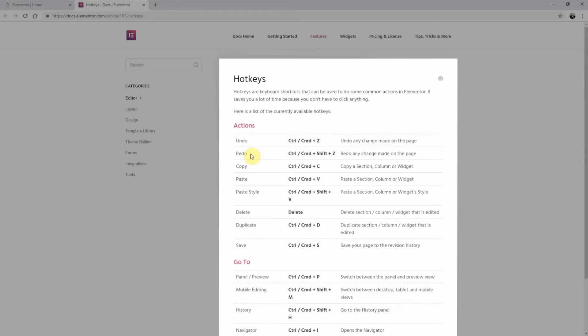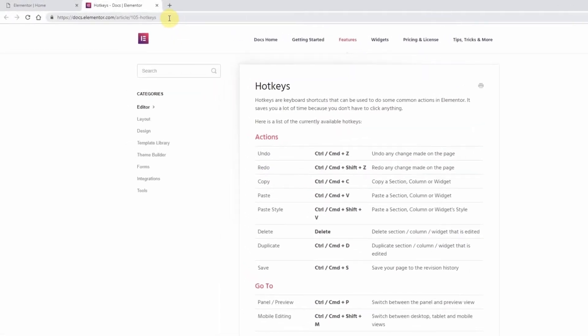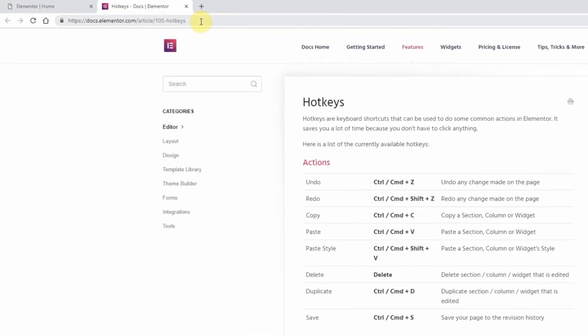You can view a full list of all the hotkeys in Elementor by visiting docs.elementor.com/article/105-hotkeys.